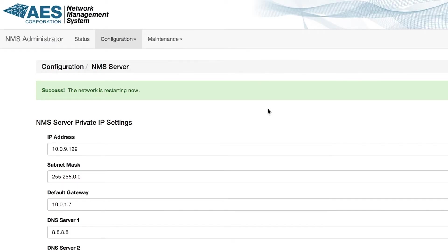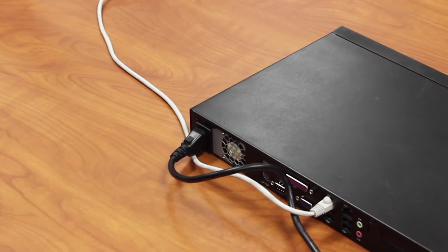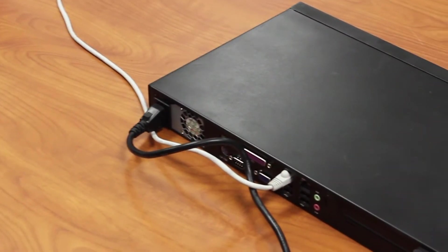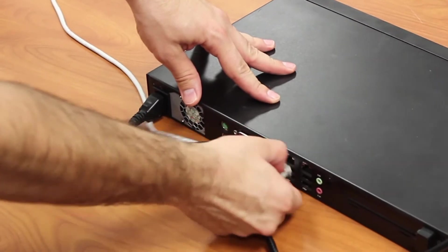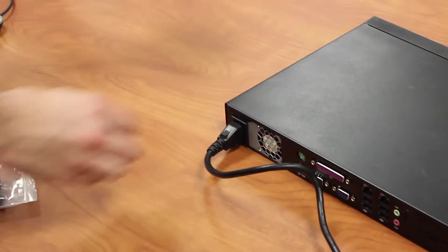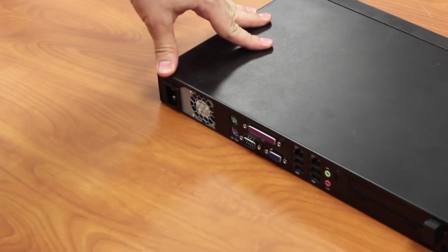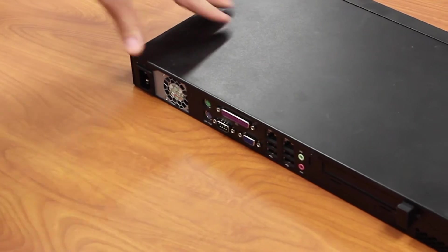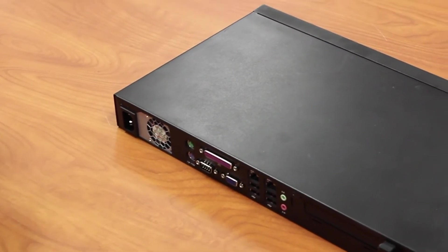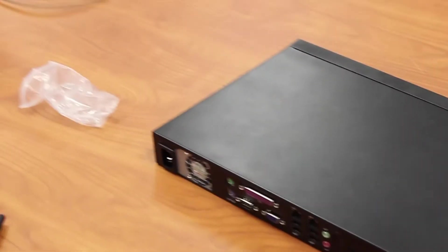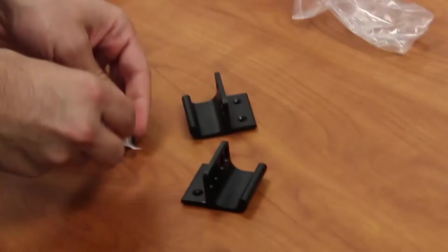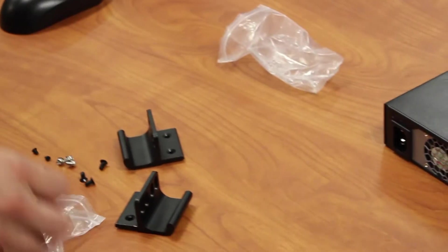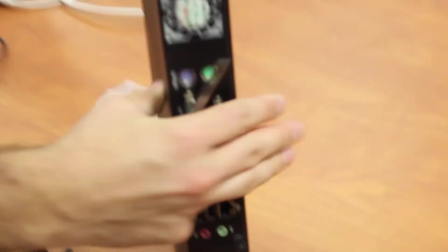Now that the NMS IP settings have been configured, disconnect the Ethernet cable from this temporary setup and power down the appliance by holding down the power button on the front for 5 seconds. Disconnect the power cable, mount the rack brackets on the NMS appliance and move the unit to the permanent rack location. Connect power and Ethernet cable after rack installation.